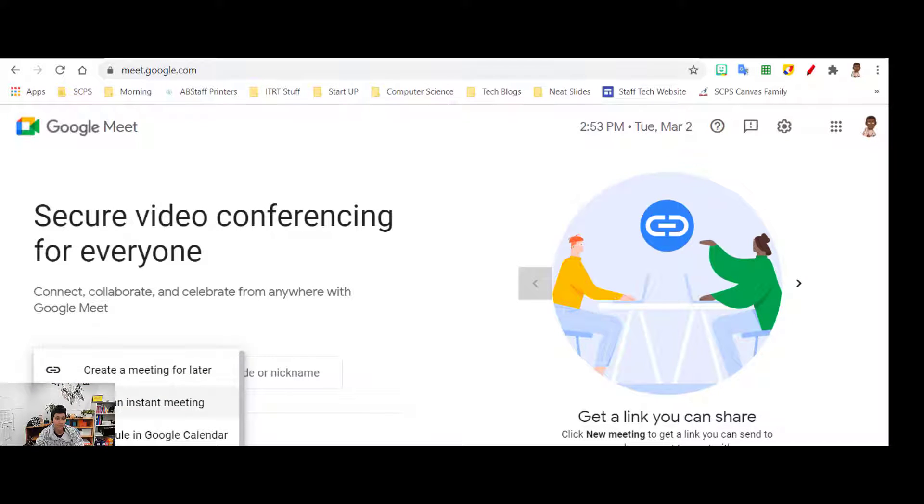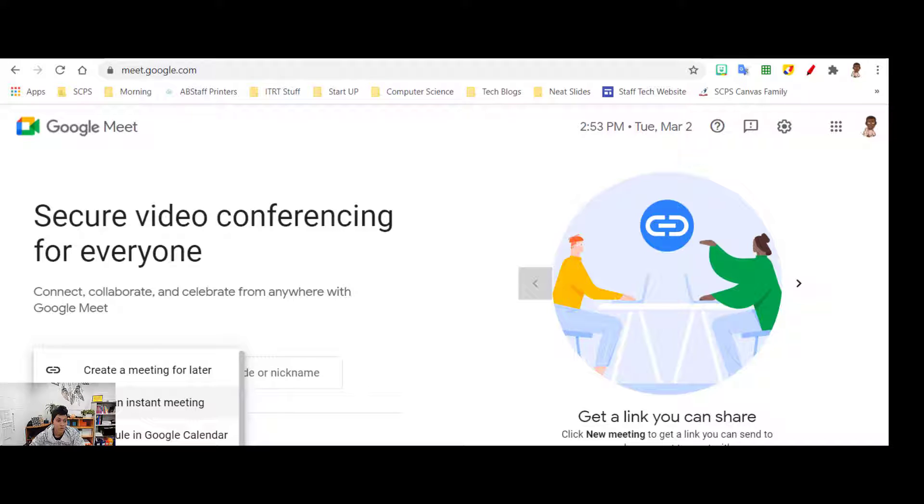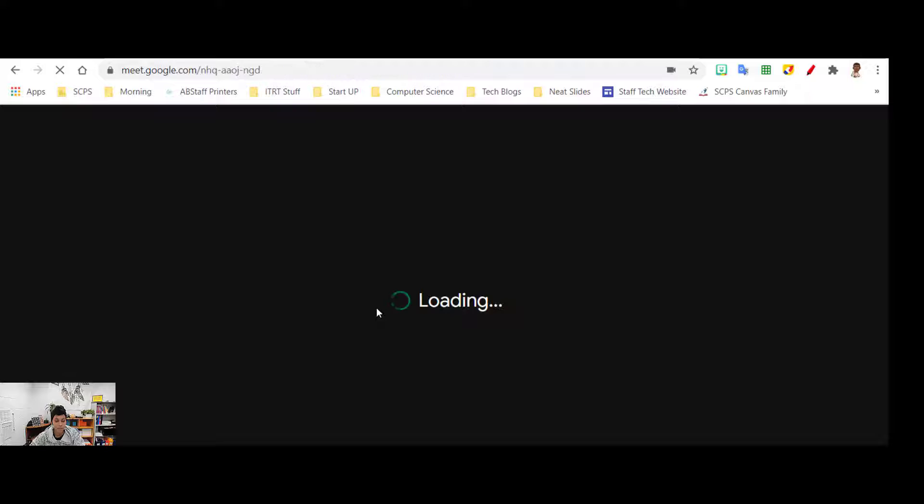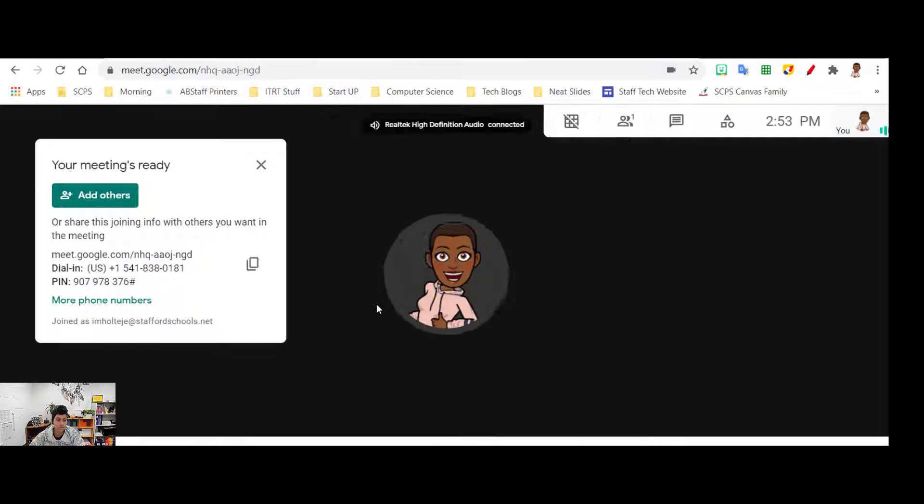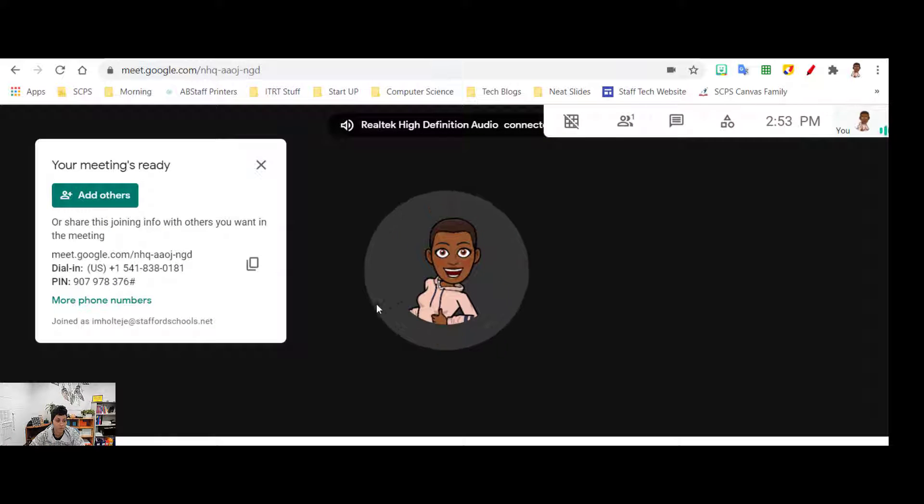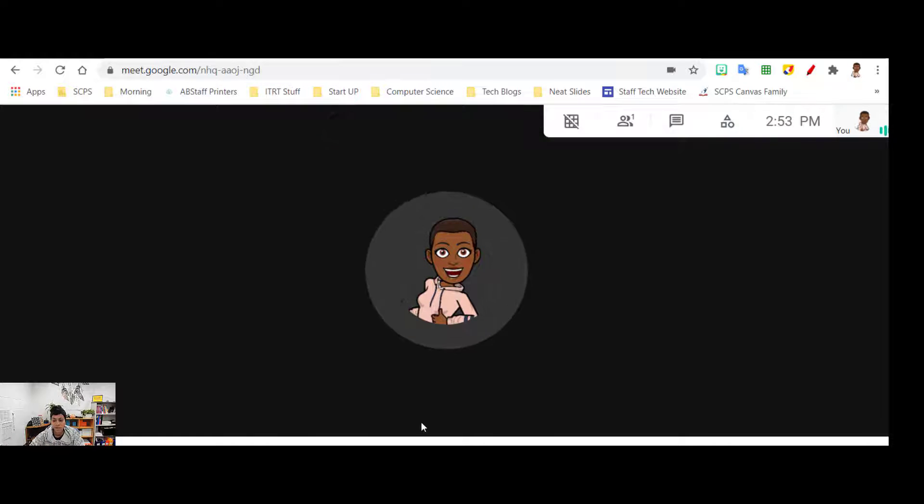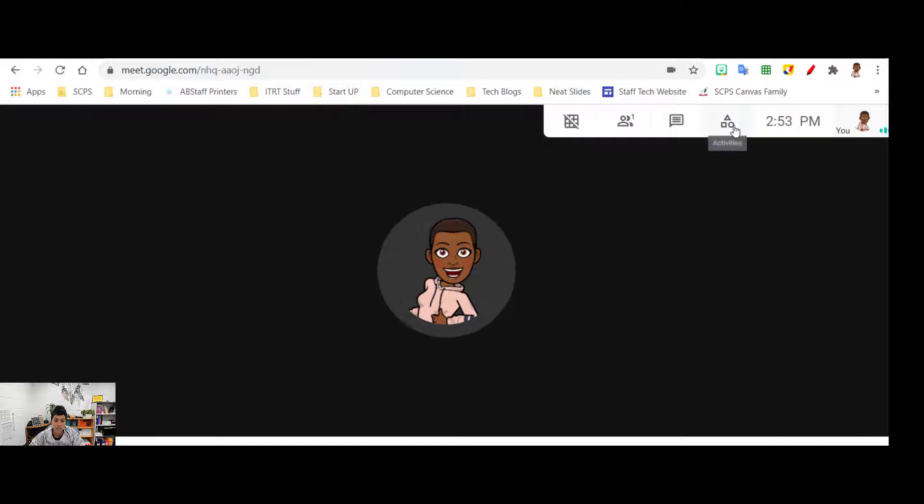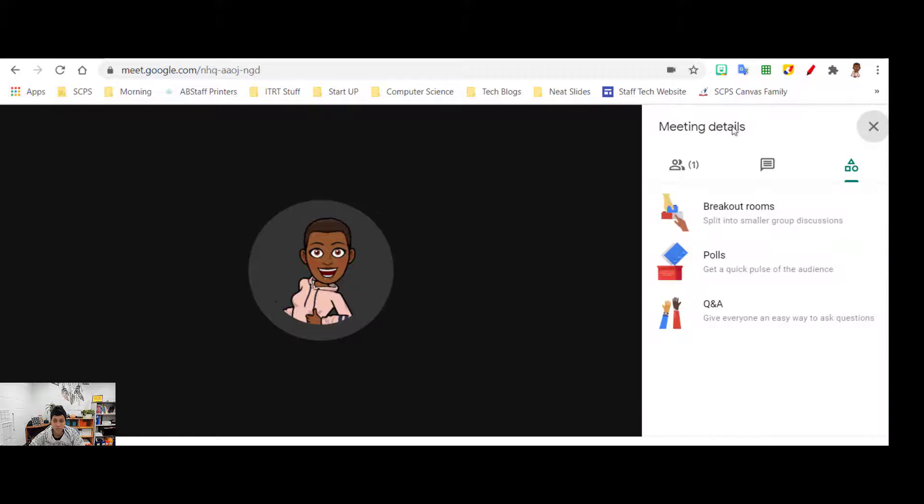Let's say I have an agenda that I know we're all going to need access to, or if there's a Jamboard or anything that I want my students to already go to as soon as they join the meeting. We know that if a student joins later, the link or anything that was in the chat is not available to them.